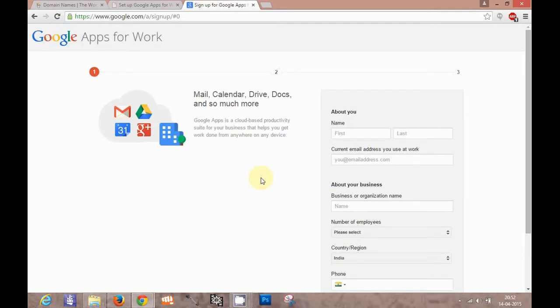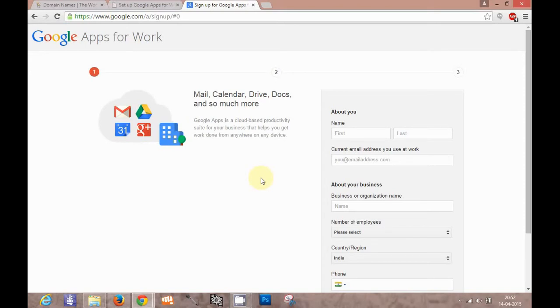Google Apps may range from Gmail, Drive and other services which Google provides in a free version also. Google Apps for Work is a paid version in which you will be having customized domain mail addresses like I'll show you in this tutorial.